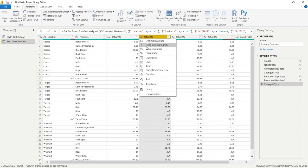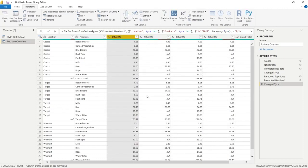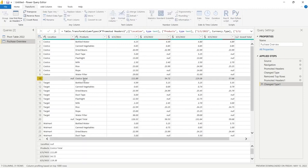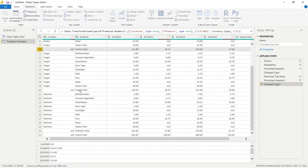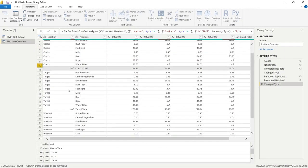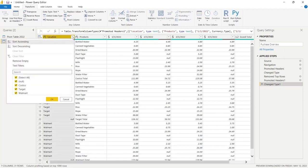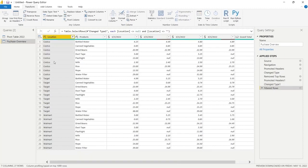For our purposes, we don't actually need the subtotals — the Costco Total, Target Total, Walmart Total, or Grand Total rows. We want to get rid of those. So we're going to click the dropdown on the Location column, filter the data, and say Remove Empty to remove all the null rows.